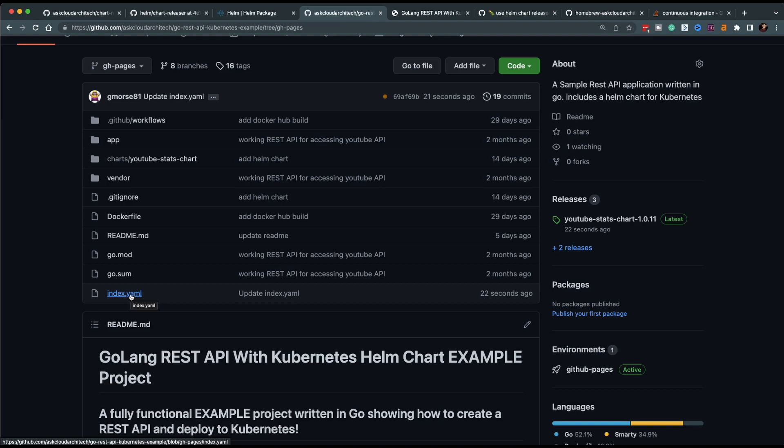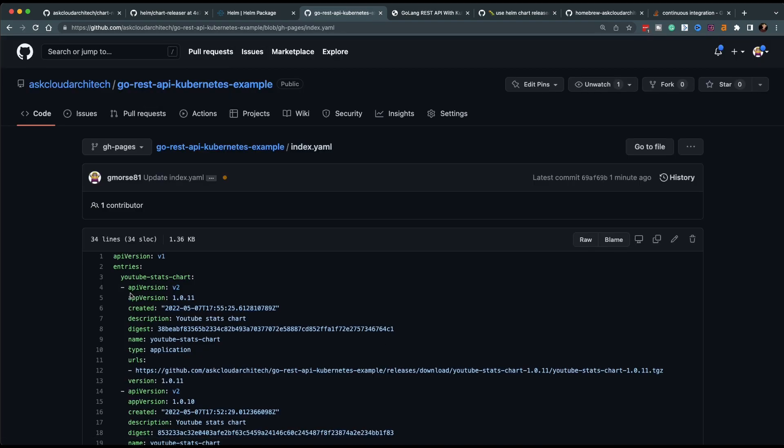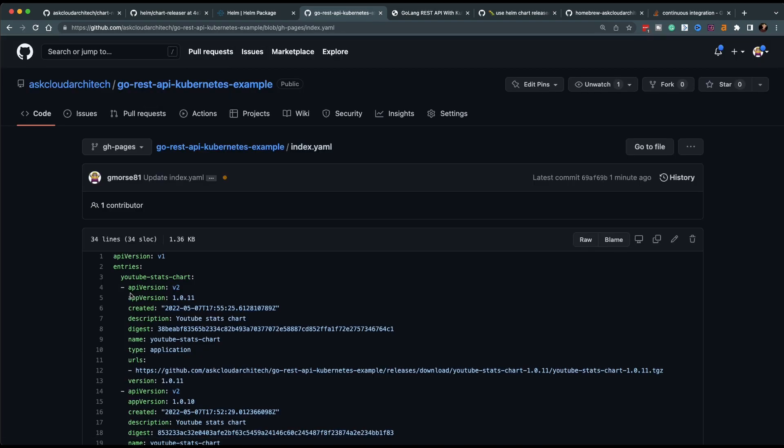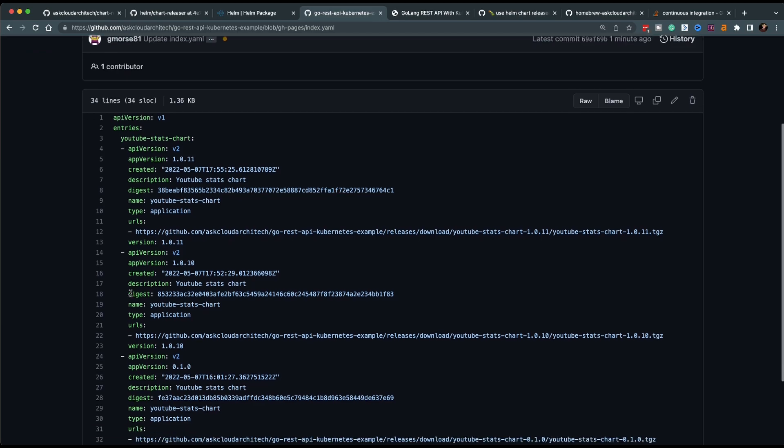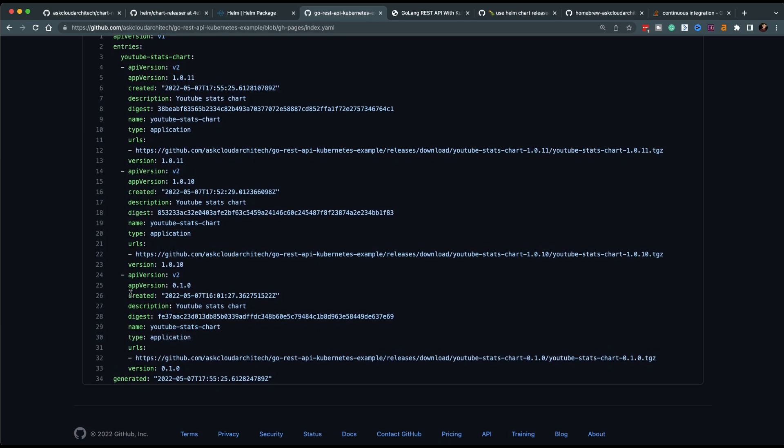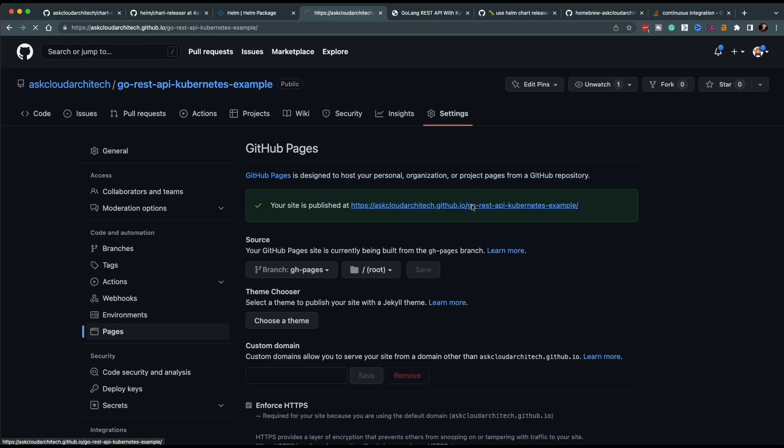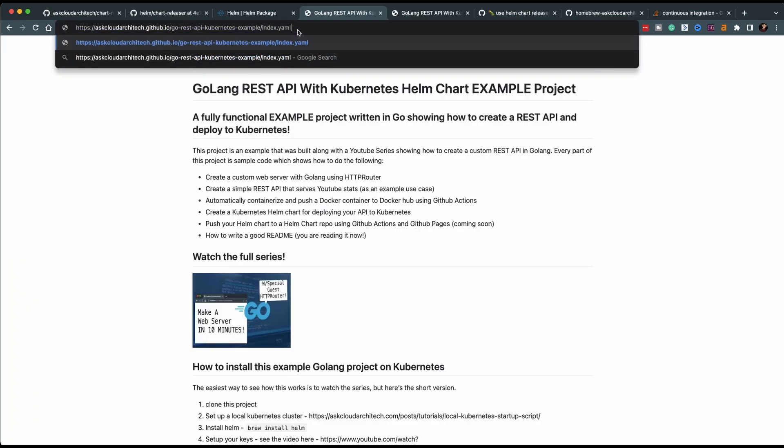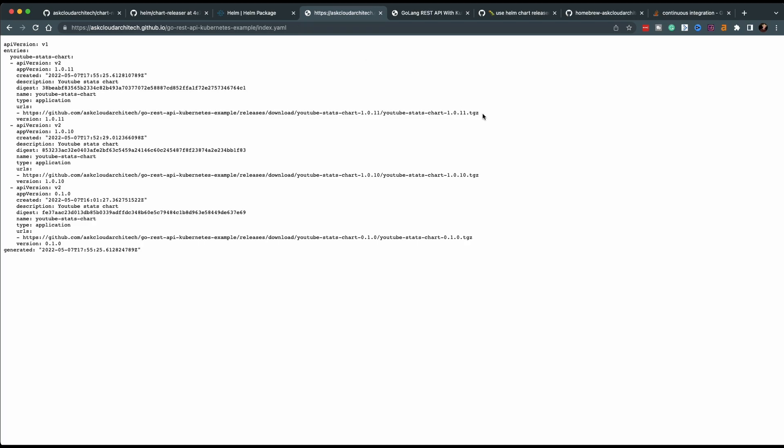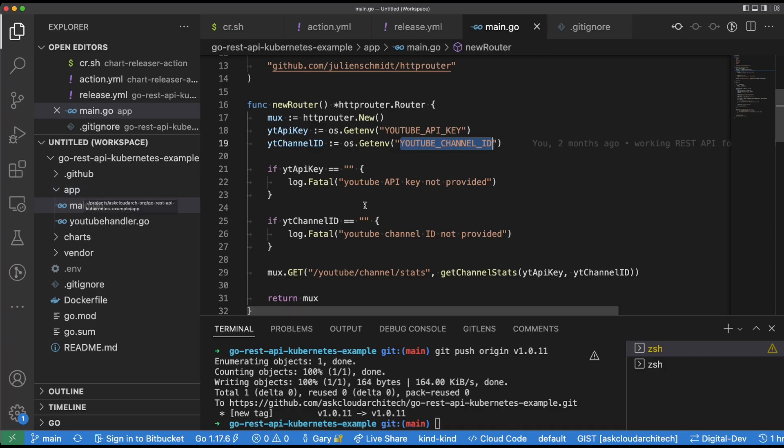So here's the index.yaml in GitHub, and you can see here that the version applied and it shows up here in the file. And if I actually go to the pages that GitHub pages generated and I go to index.yaml, you'll see that the index prints out here as well.